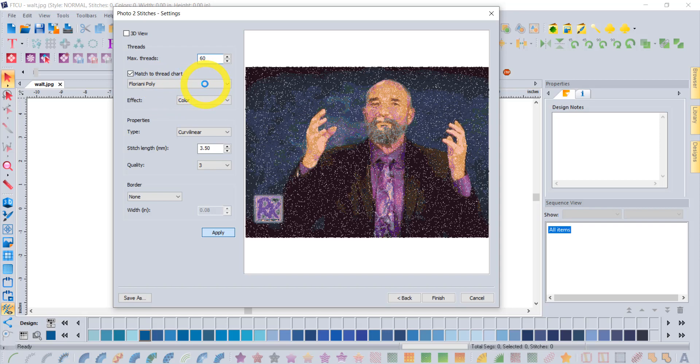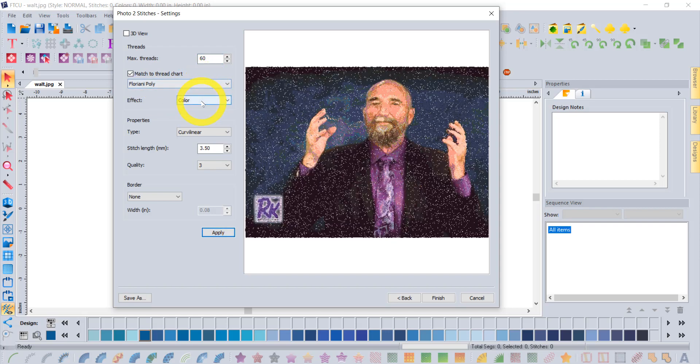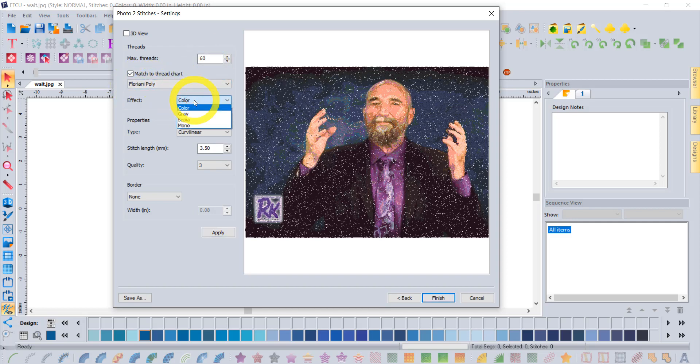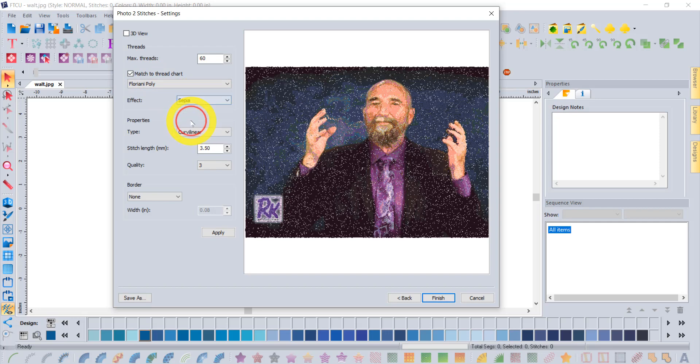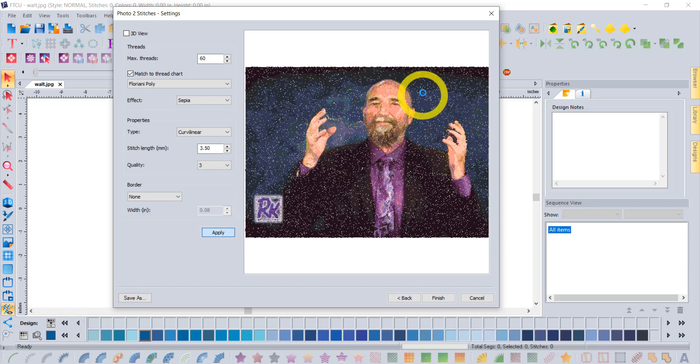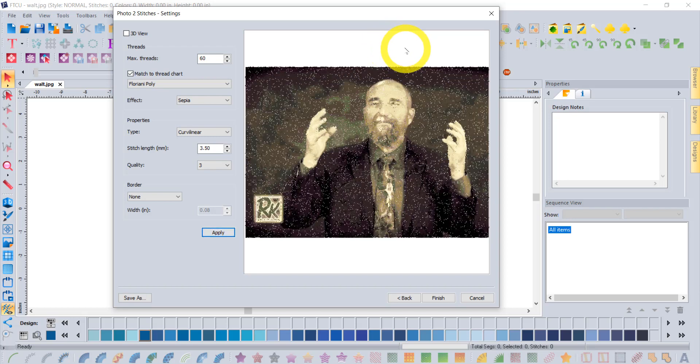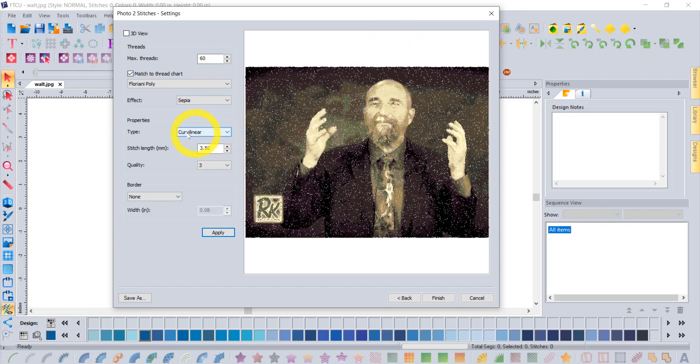You can also change the color palette. This is 60 shades of Floriani poly based on color, but you could do grayscale or sepia or a monotone. If I go sepia and click apply, then that is gonna show us shades in that sepia color palette, kind of like an old photograph.